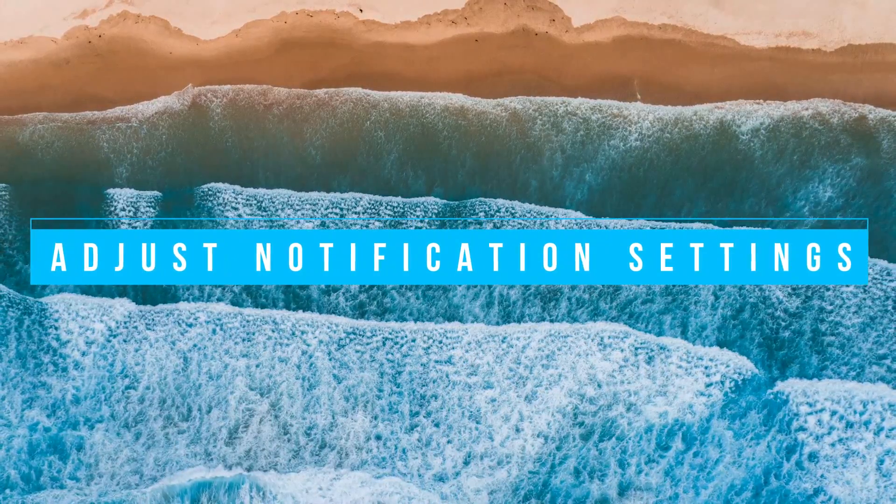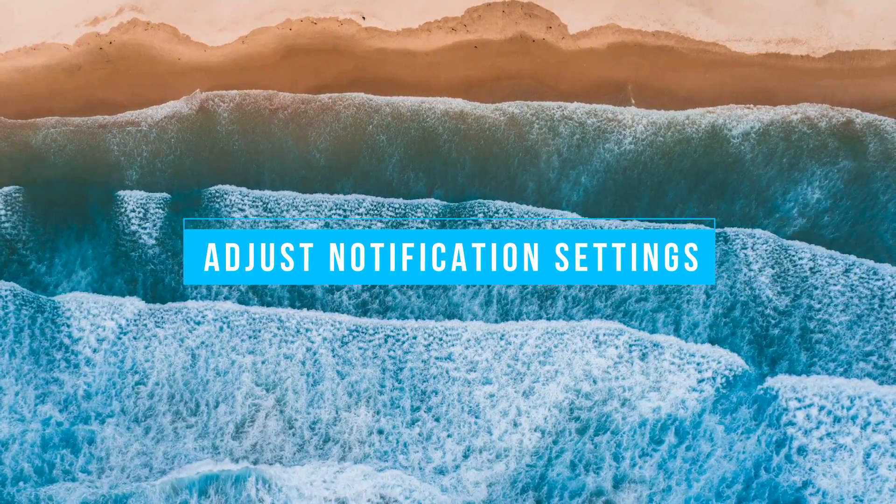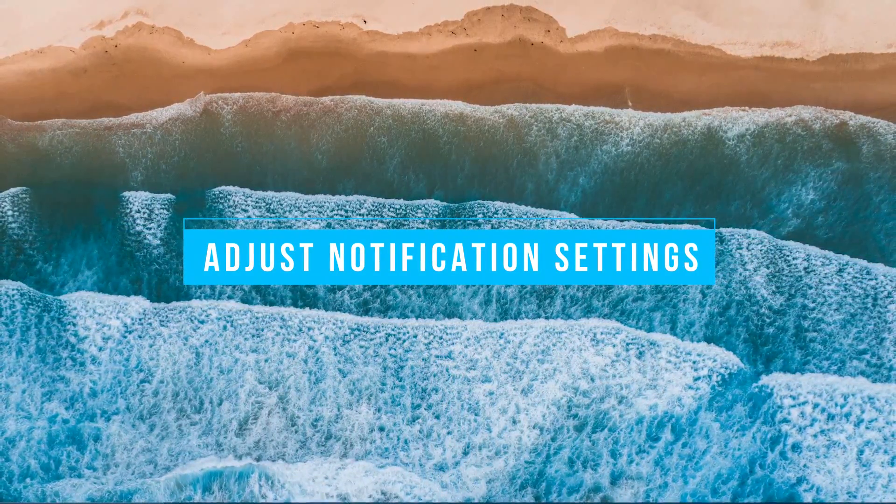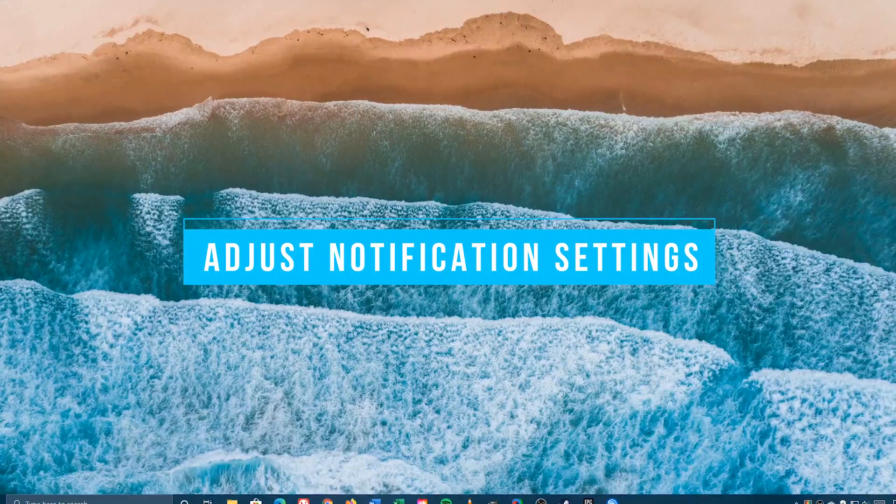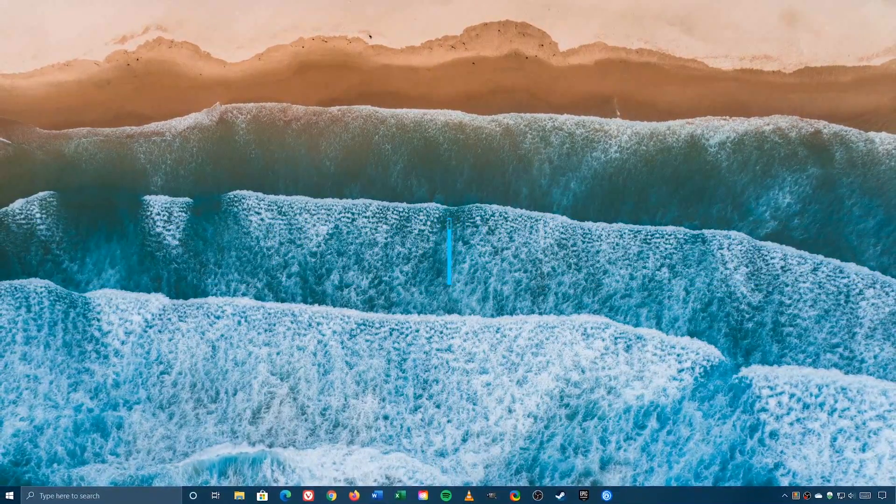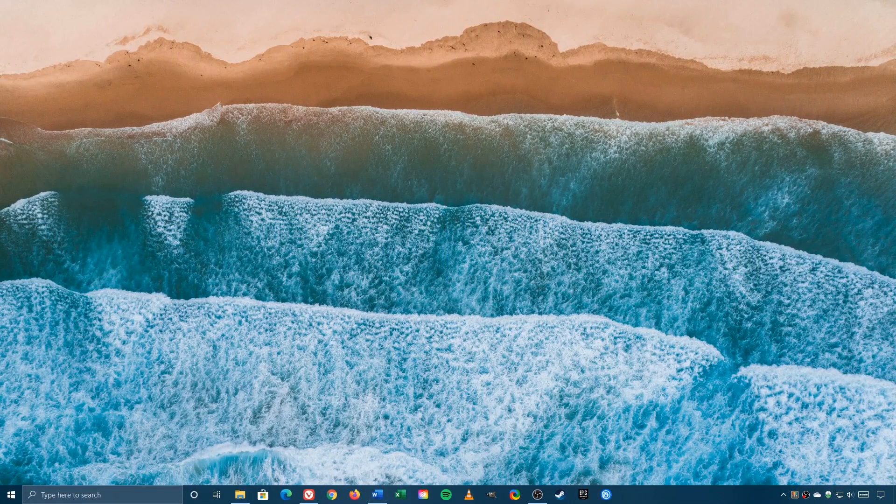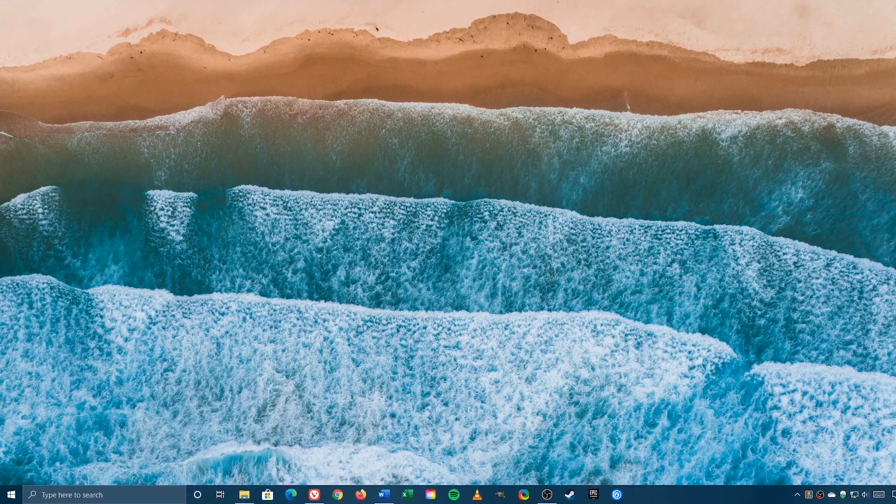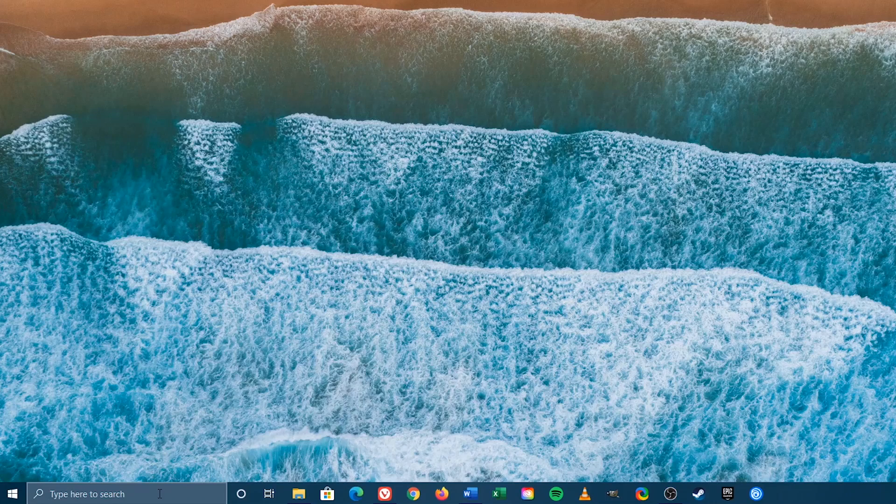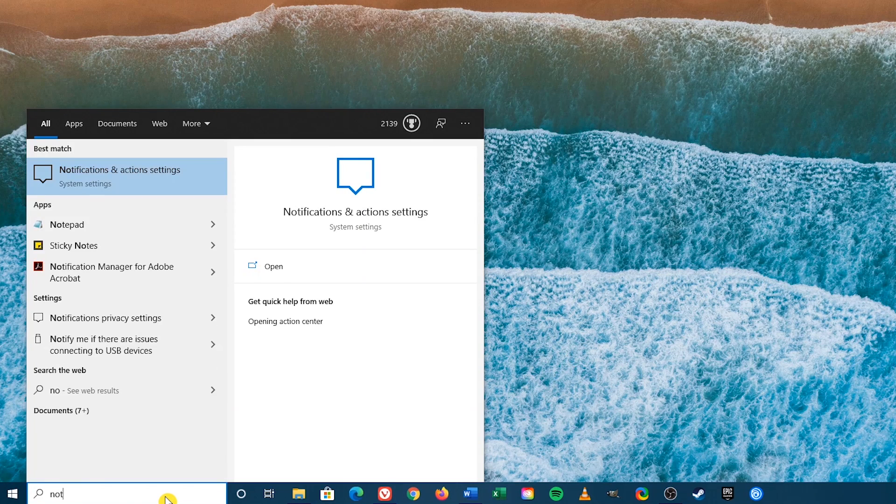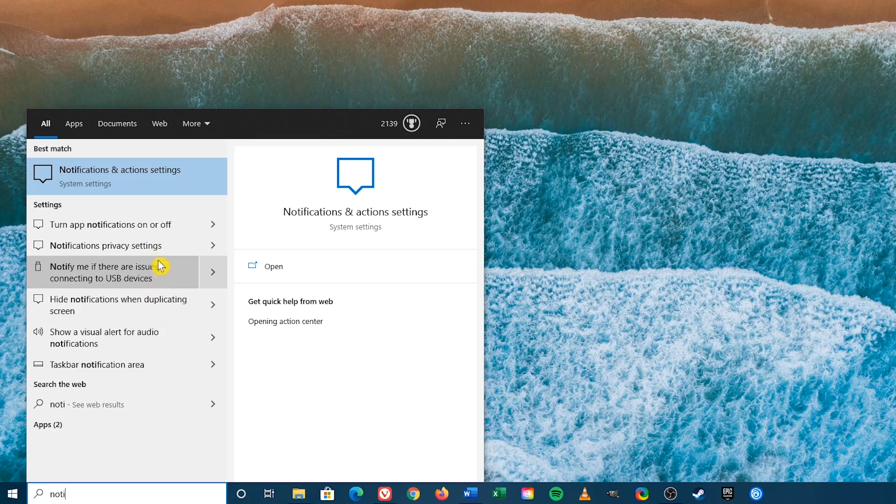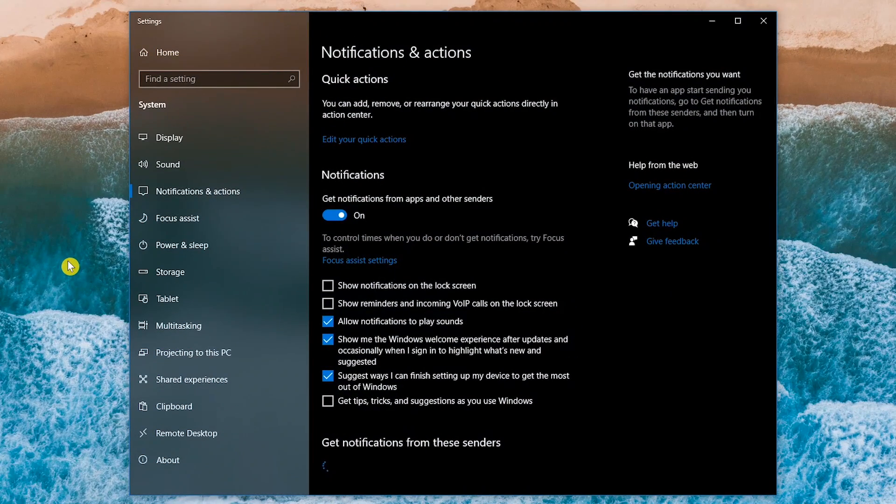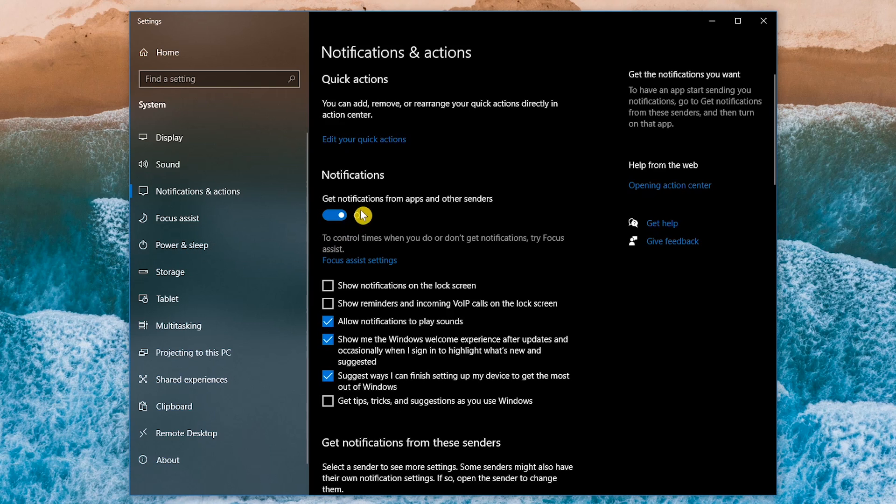If you work from home, or perform some other function where you don't want to be interrupted, those nagging notifications on Windows 10 can be a huge distraction. To keep them from taking time away from completing your task, go to the search bar on the lower left, and begin typing notifications until you see notifications and actions settings. When it shows up, click on it. To completely stop all notifications, go to get notifications from apps and other senders, and switch the toggle to off.